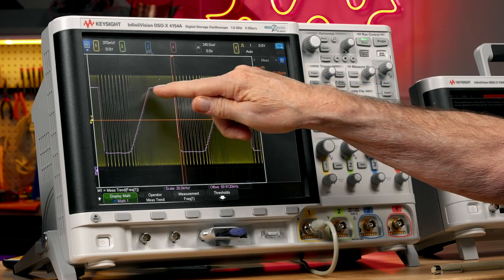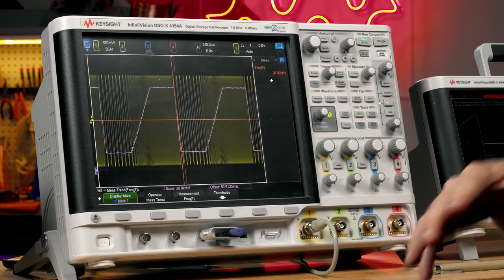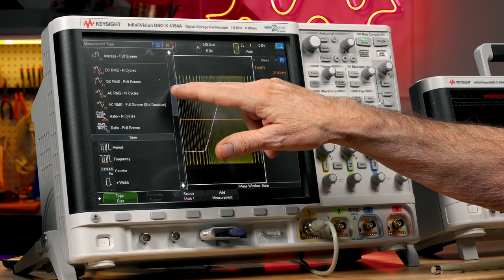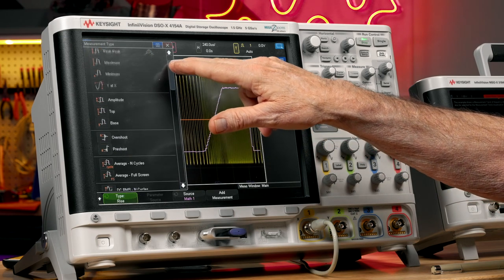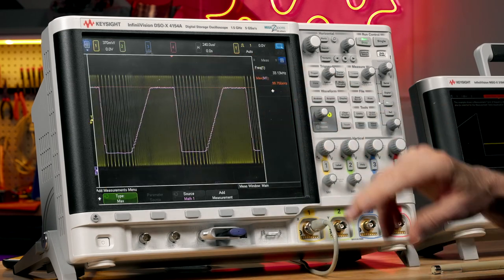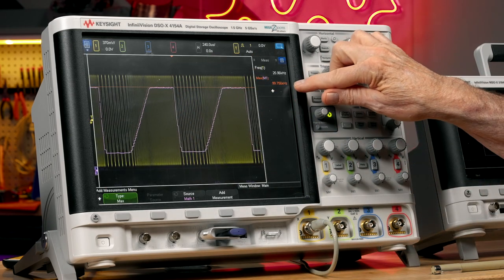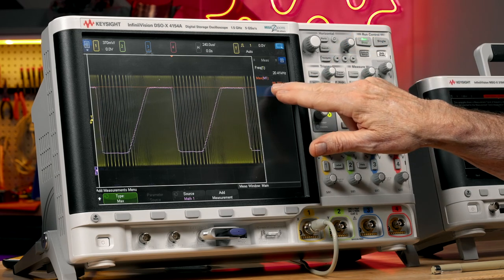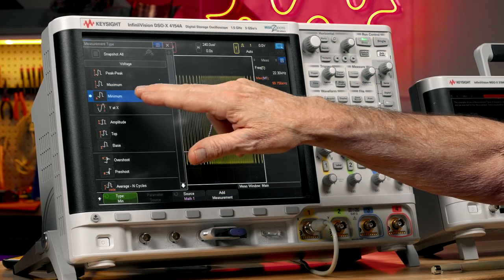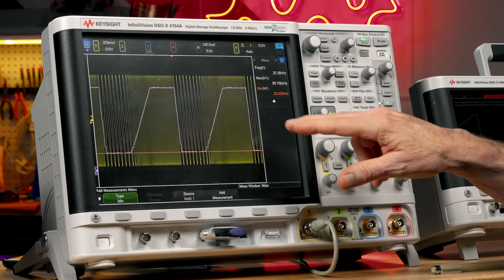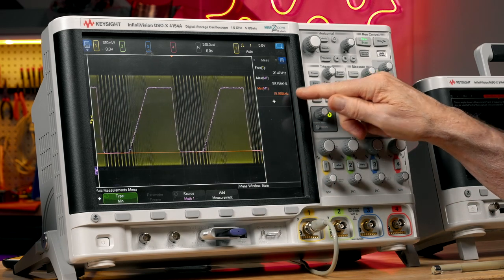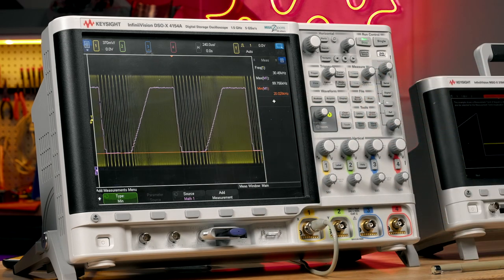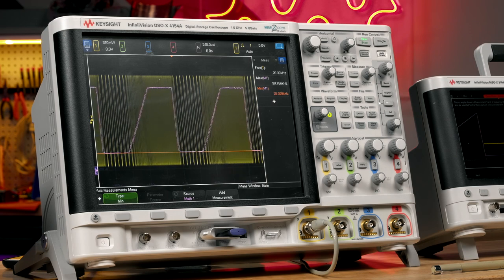This upper portion represents our maximum frequency. I'll select max, and it's right about 100 kilohertz. Then let's select the minimum, and it's about 20 kilohertz. So we're hopping between 20 kilohertz and 100 kilohertz.